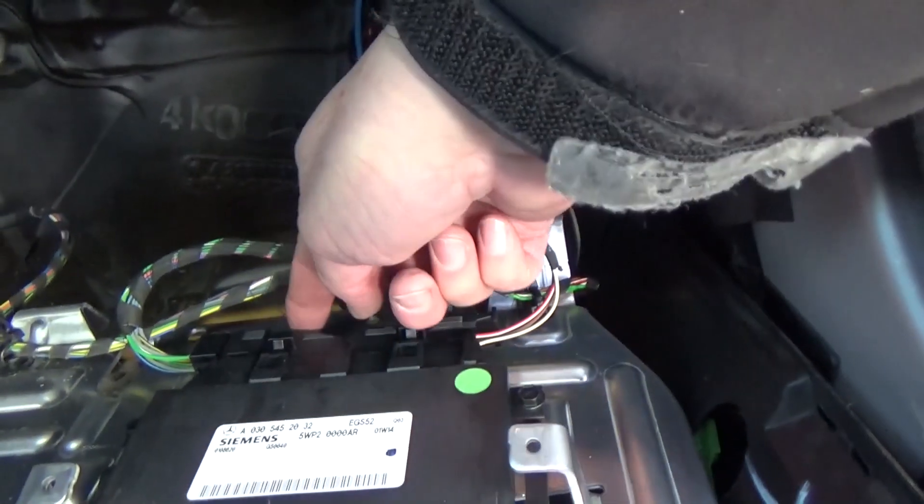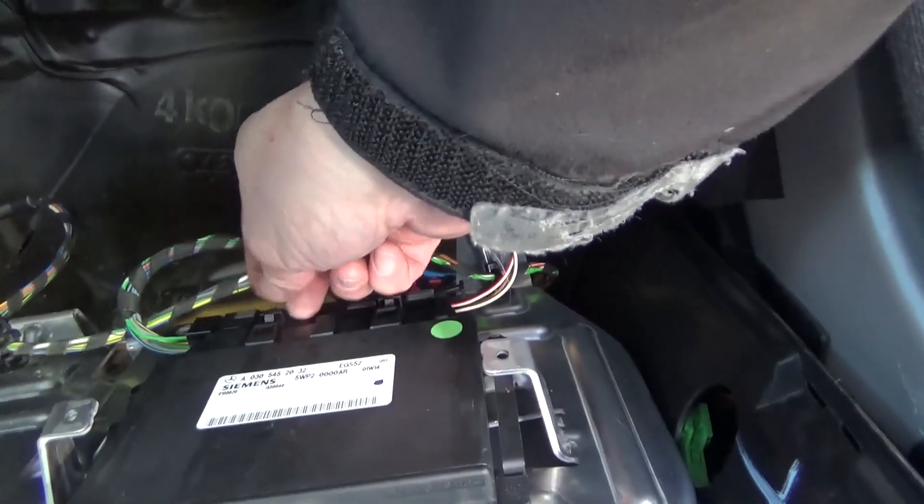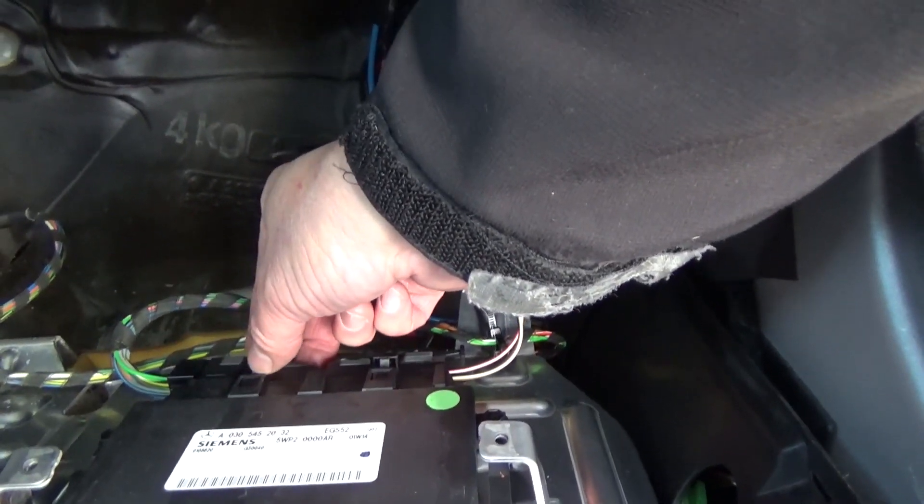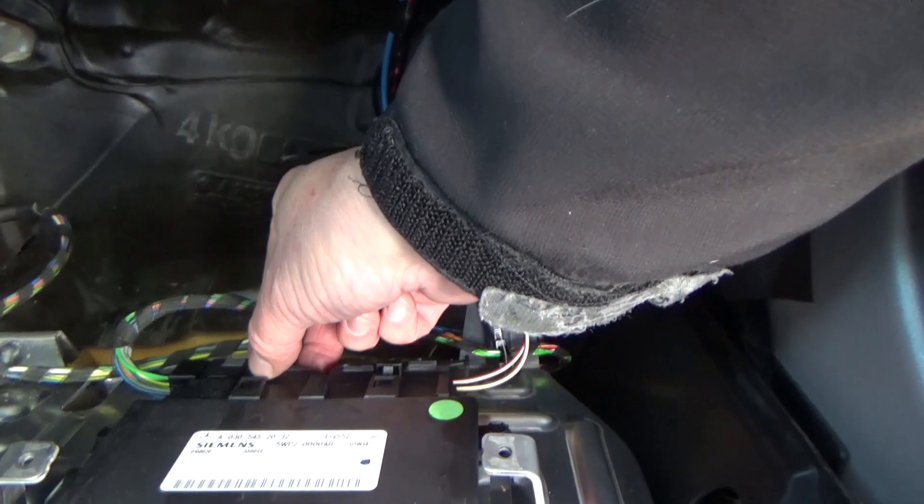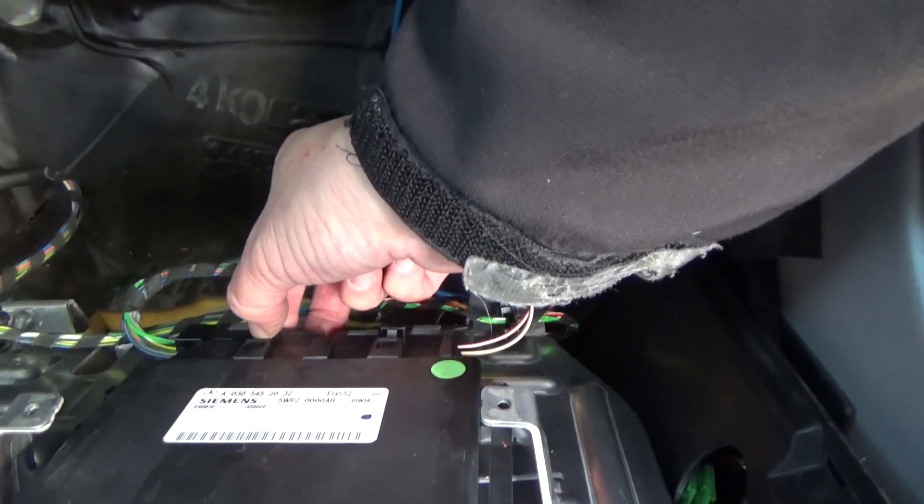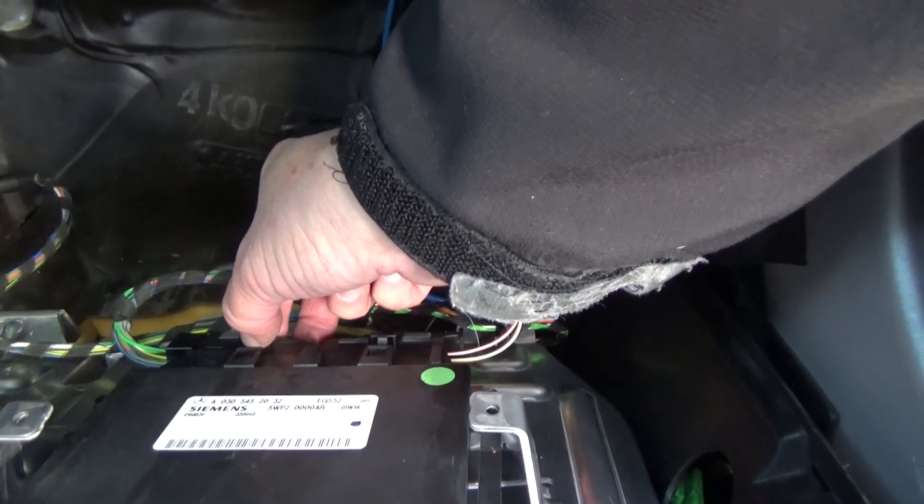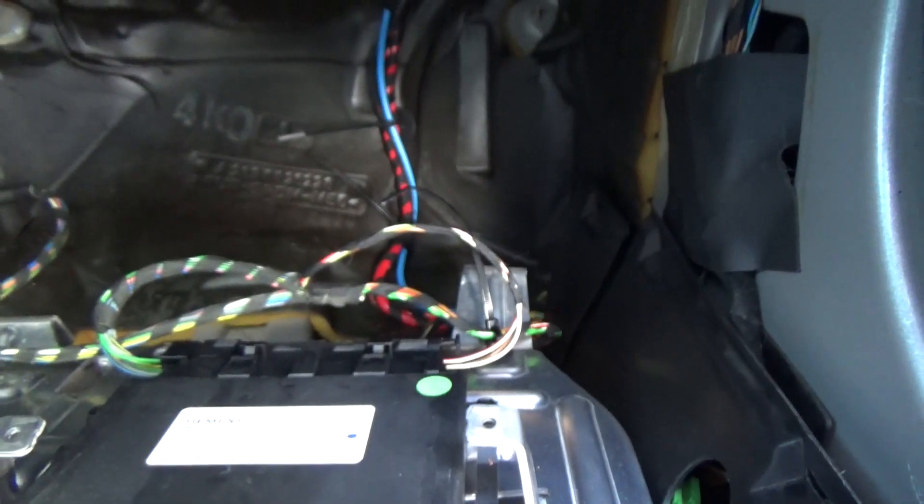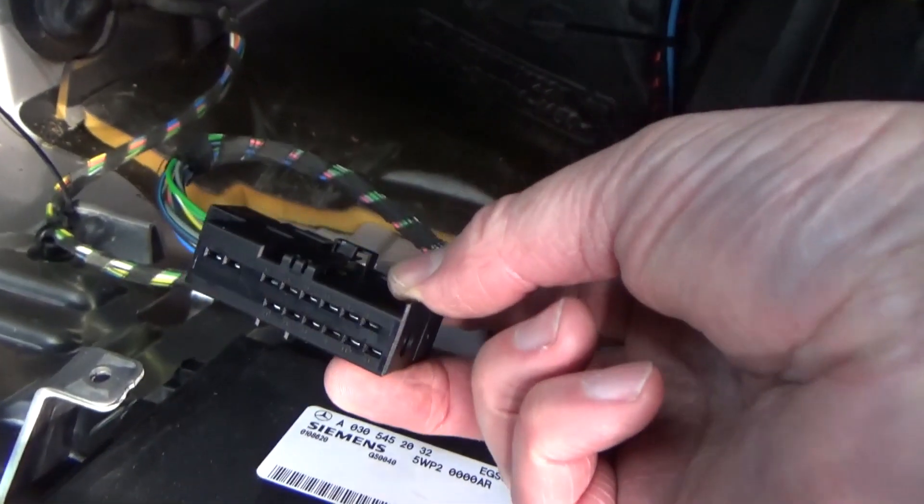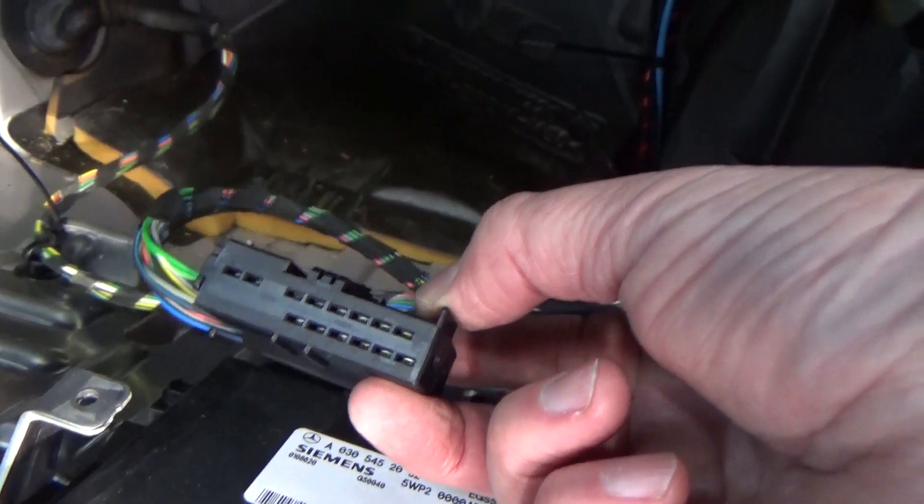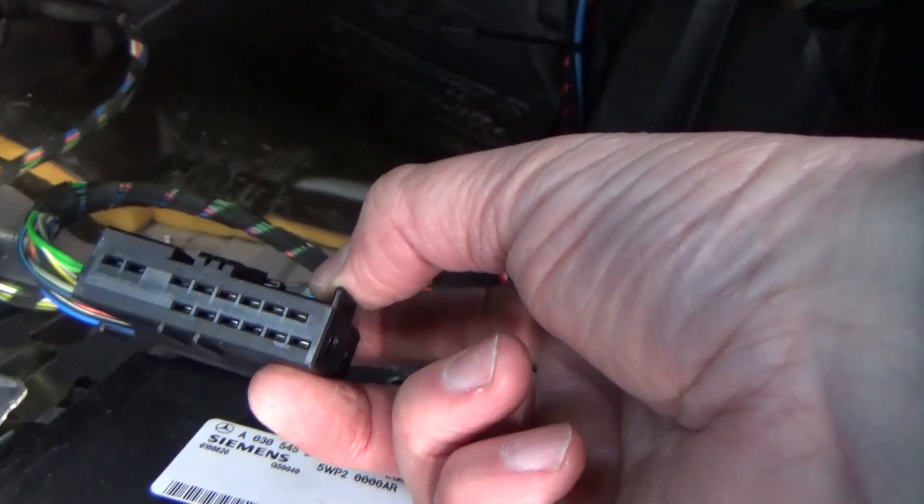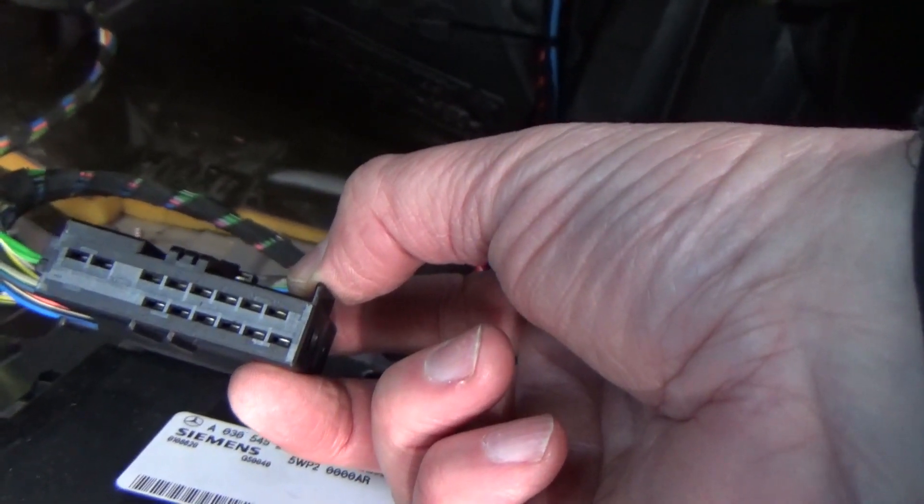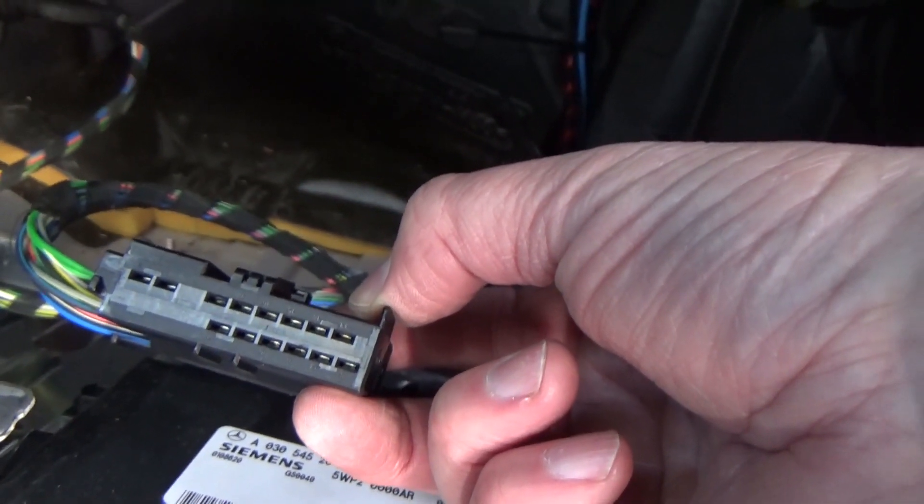The connector we're going to pull out is this left connector. We push on the tab right there and pull the connector out. Here's the connector and you can see the terminal numbers are written on the pins.